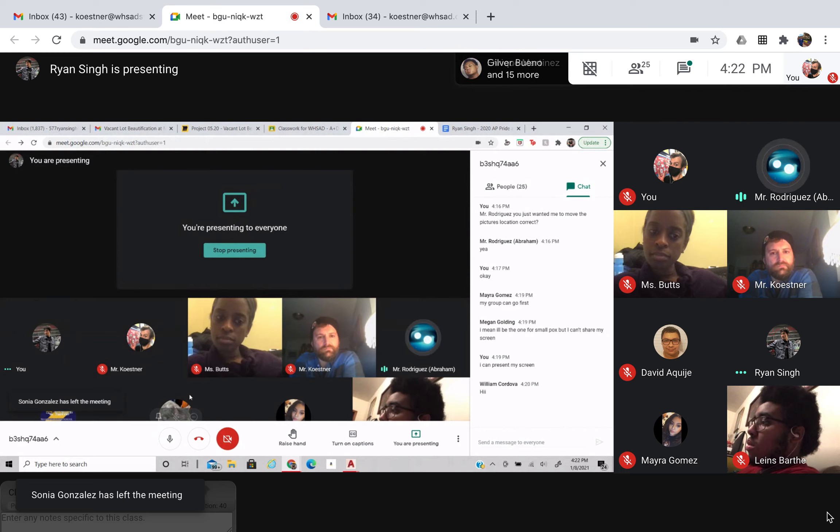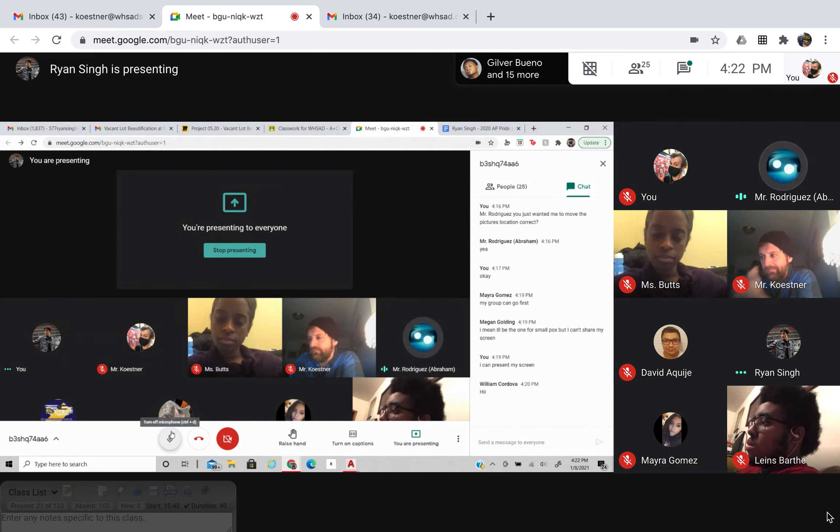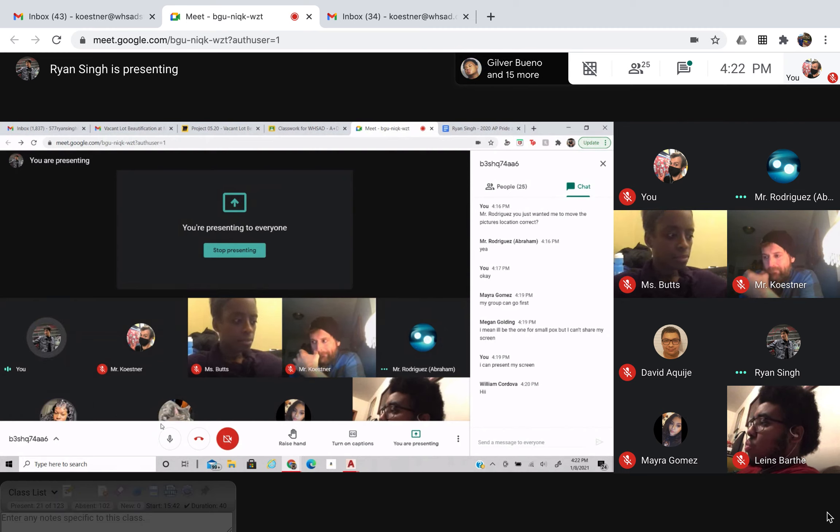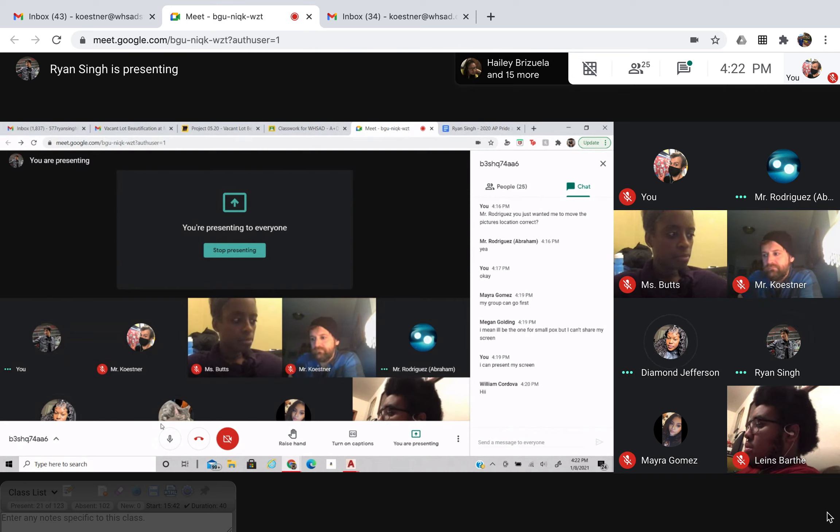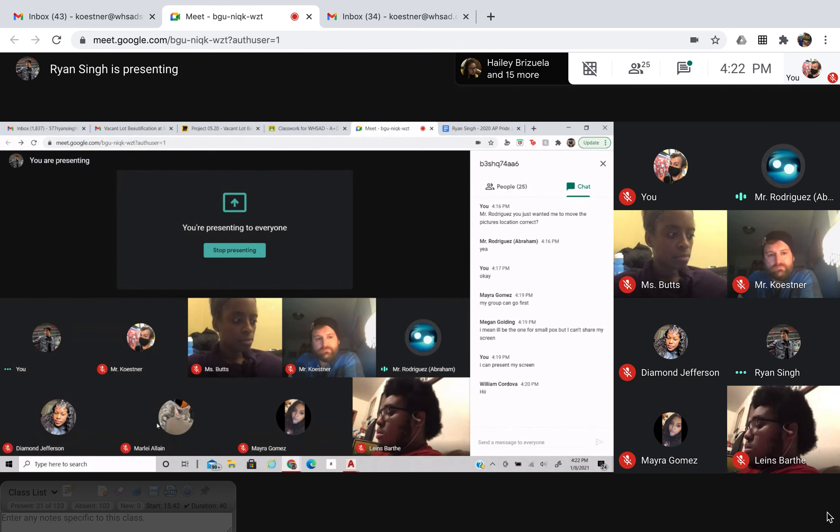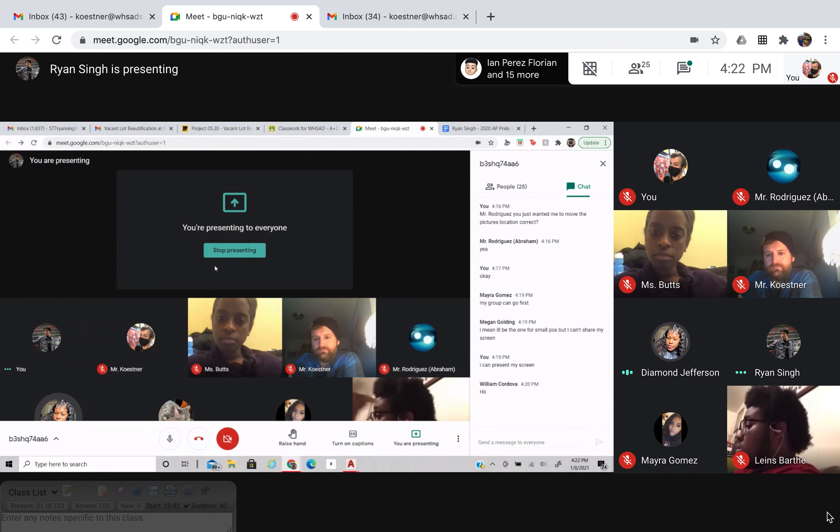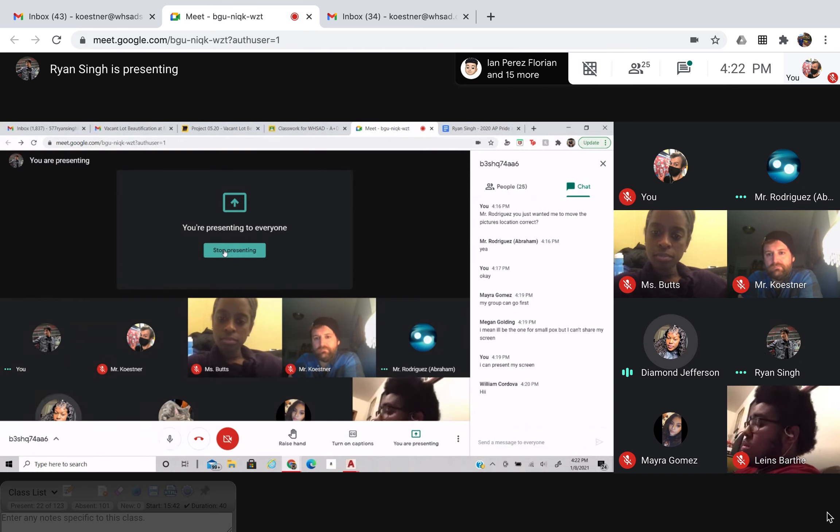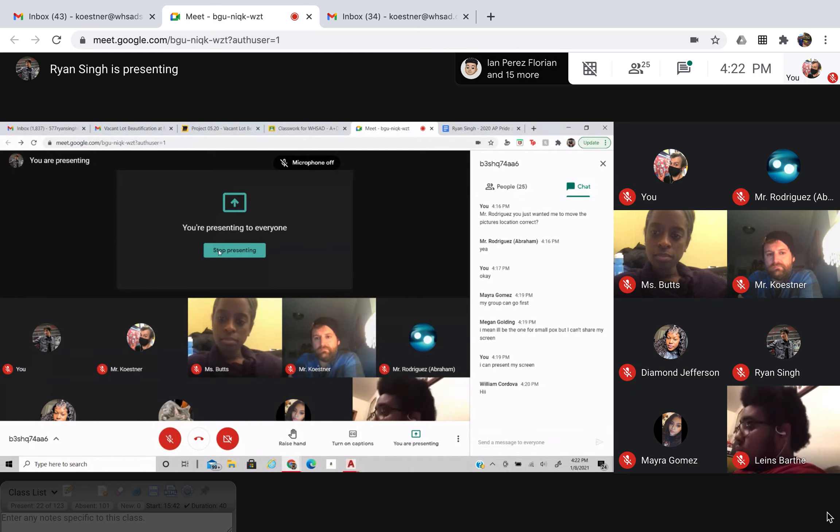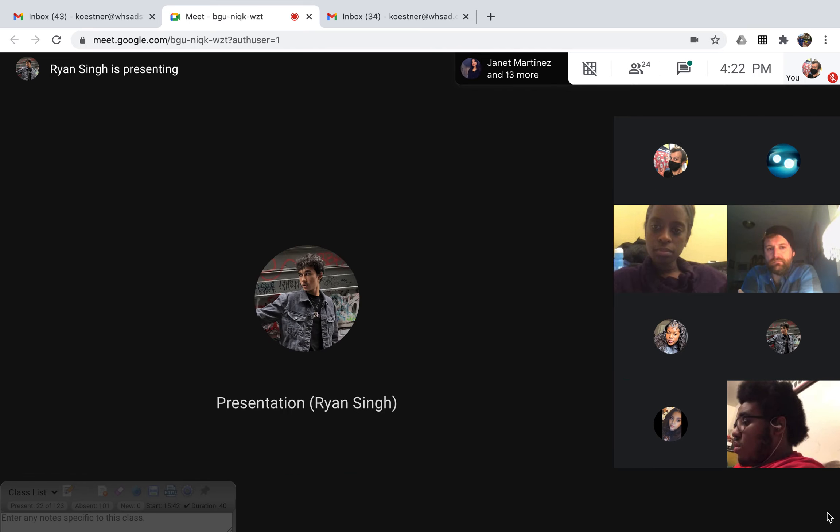Is that all for the vacant lot? Who else is part of the vacant lot? Diamond. All right, Diamond. Give us your update. I could put this out from my iPad. That's fine. That's fine.